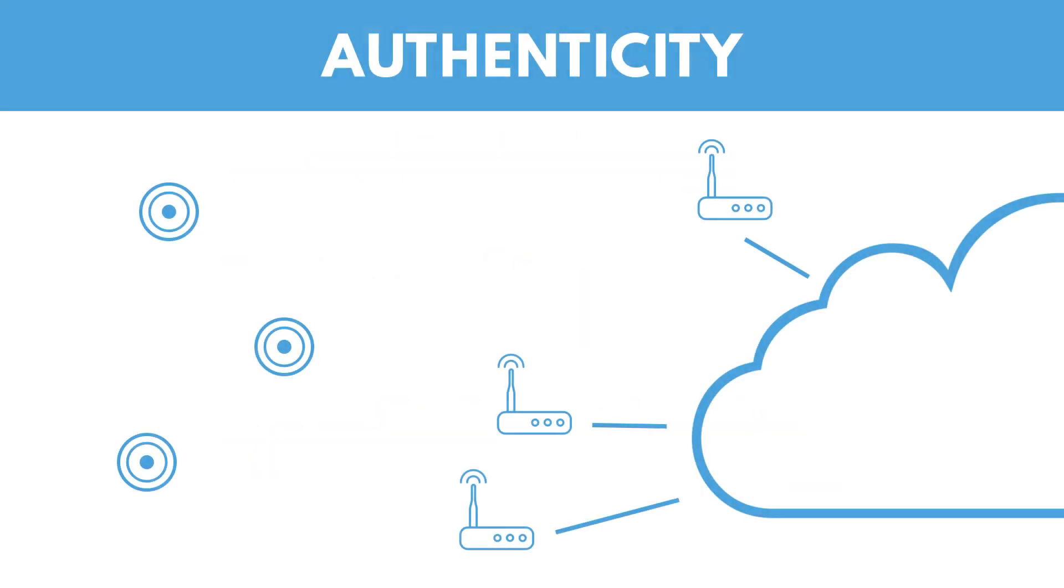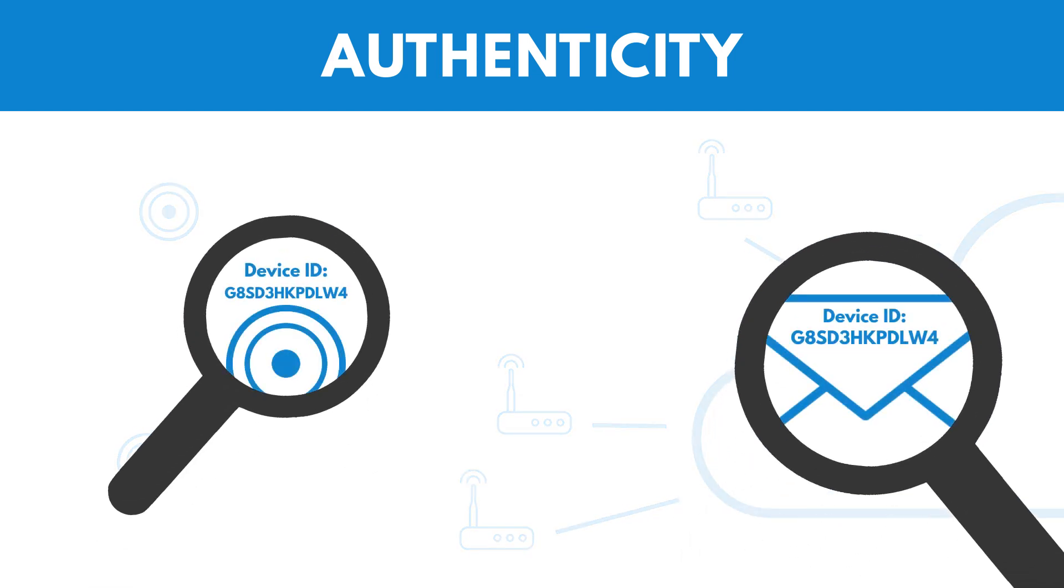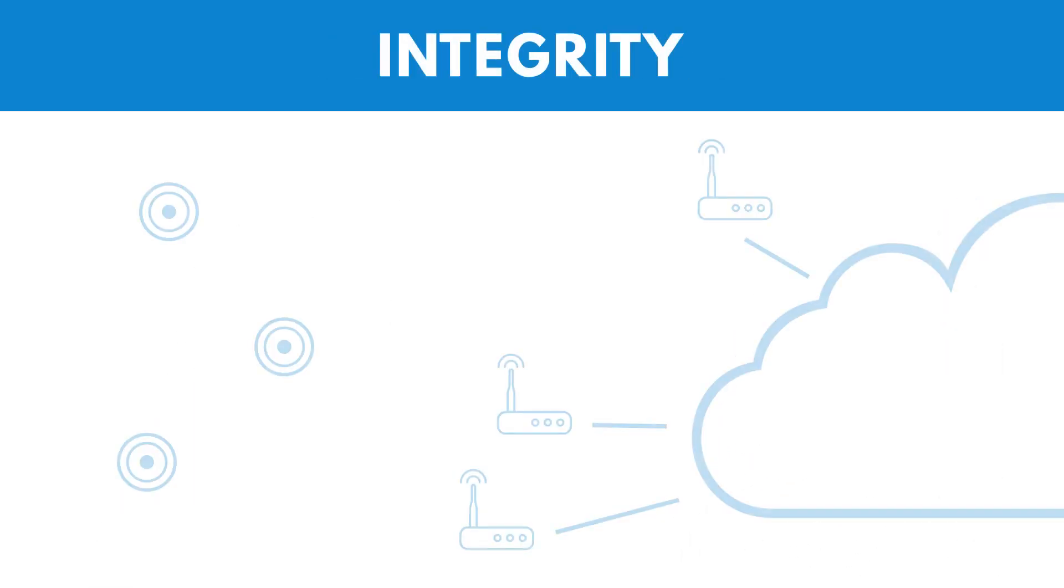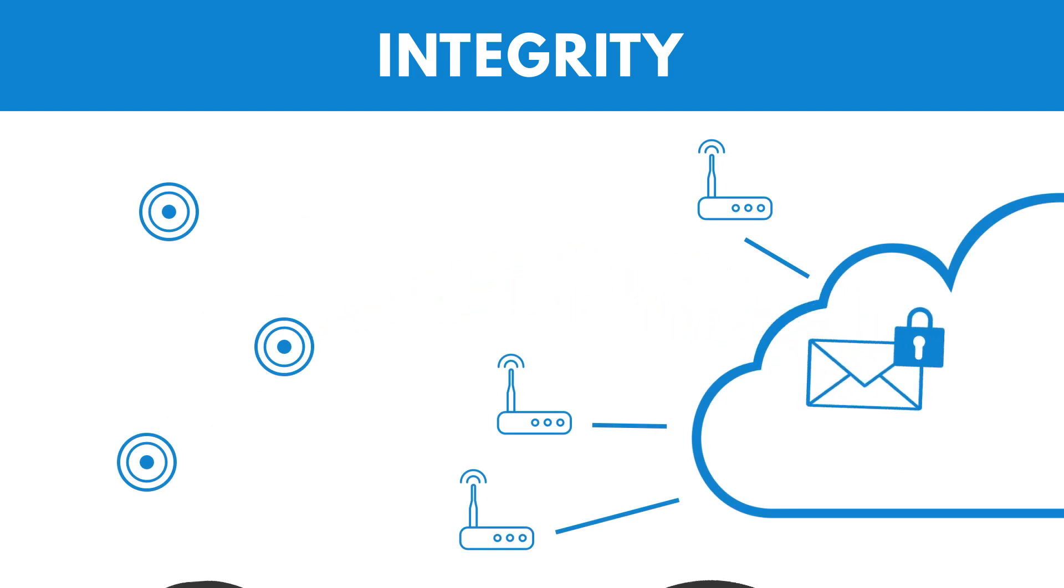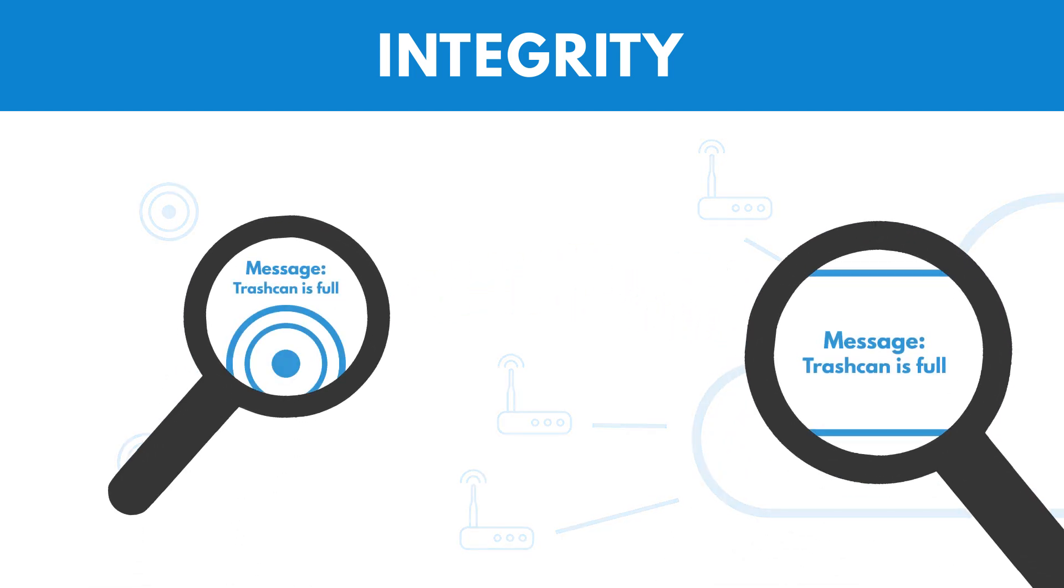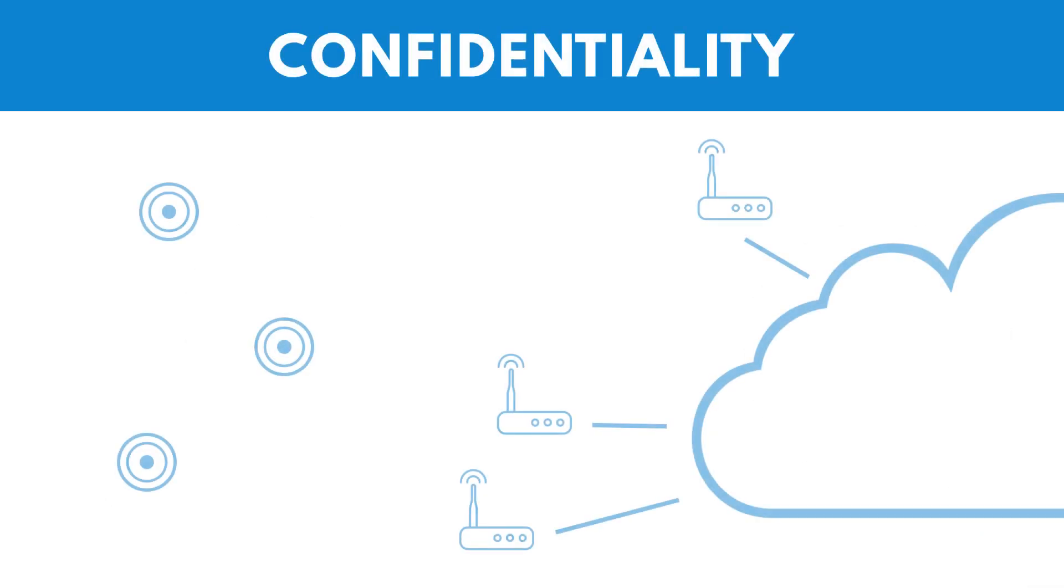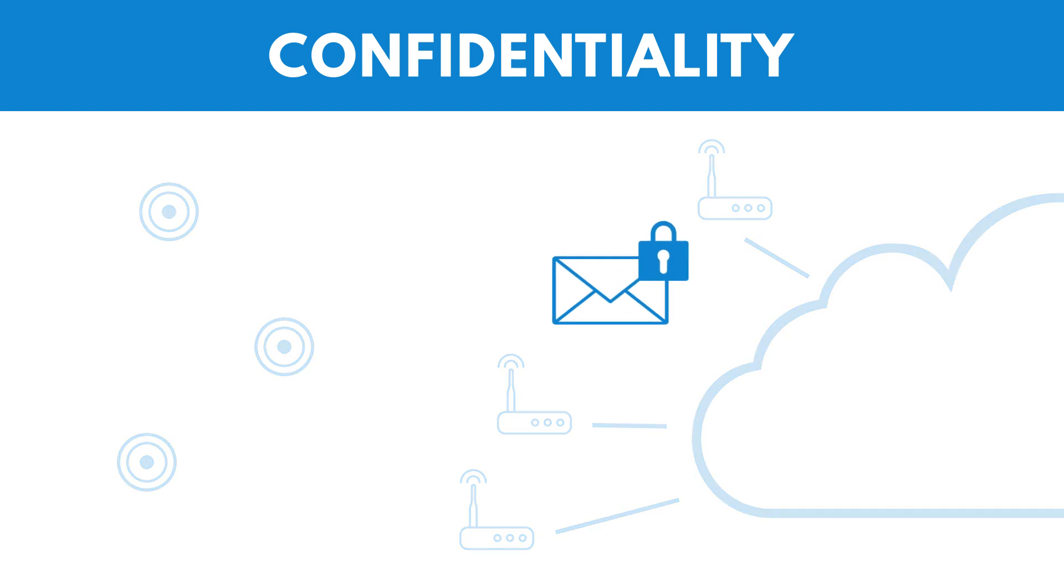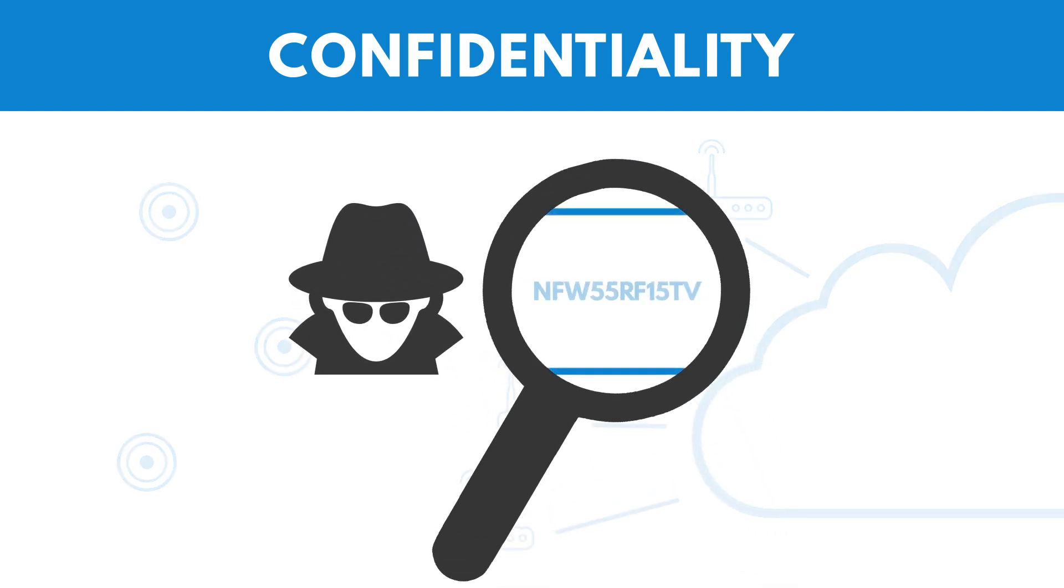Authenticity is about knowing exactly which device you receive the data from. Integrity is about ensuring that data has not been tampered with. And confidentiality is about ensuring that data is only readable by the parties that should have access to that data.